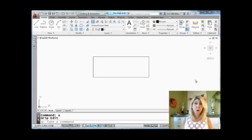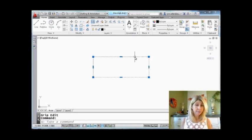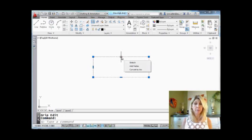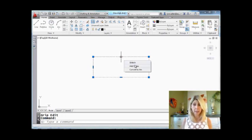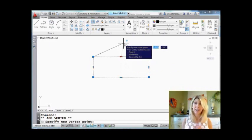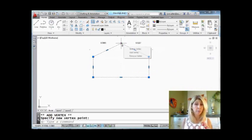So hopefully if you're in 2011 or higher, you notice that if I select on a polyline, you'll see that you get these extra grips that we didn't use to have. You get these midpoint grips. That's kind of cool. So what can I do? It looks like I can add a vertex.